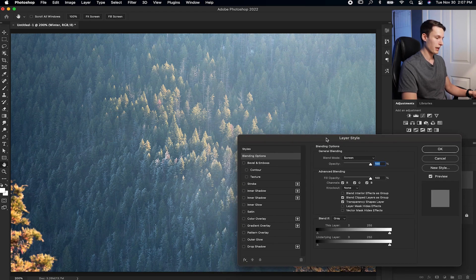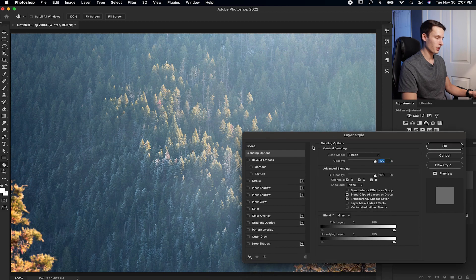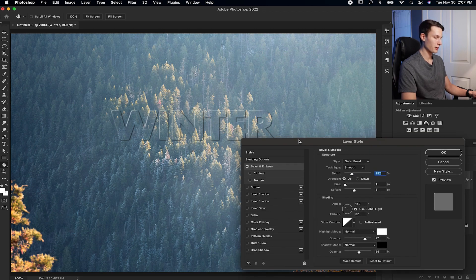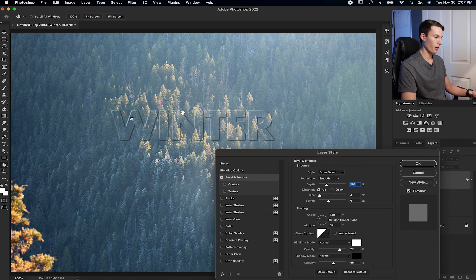Now in this dialog box, we'll go to bevel and emboss and make sure to check that off. Then we'll click on the bevel and emboss settings. And as you can see already, our text has sort of this shadow and highlight around the edges to basically define the text without having any color.